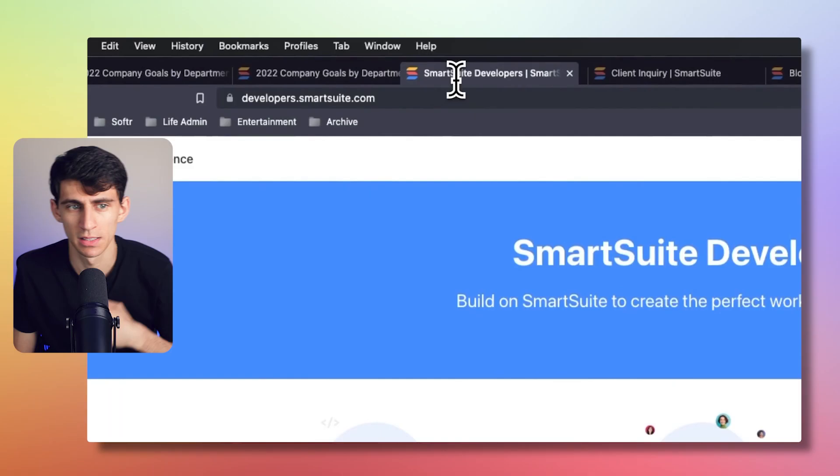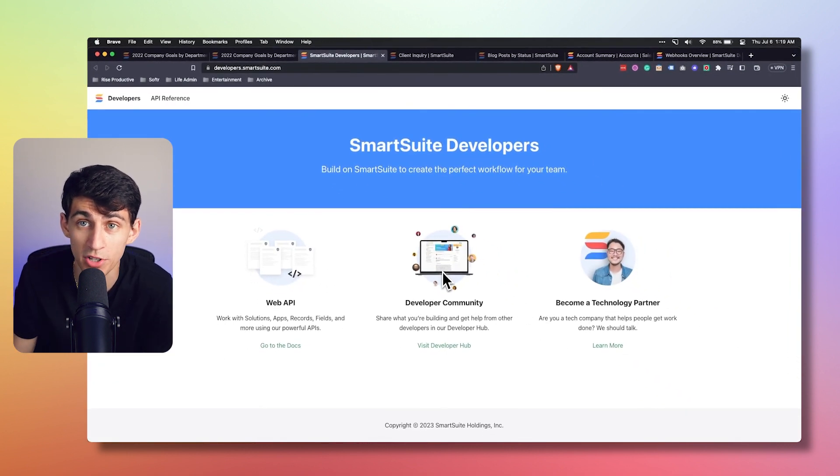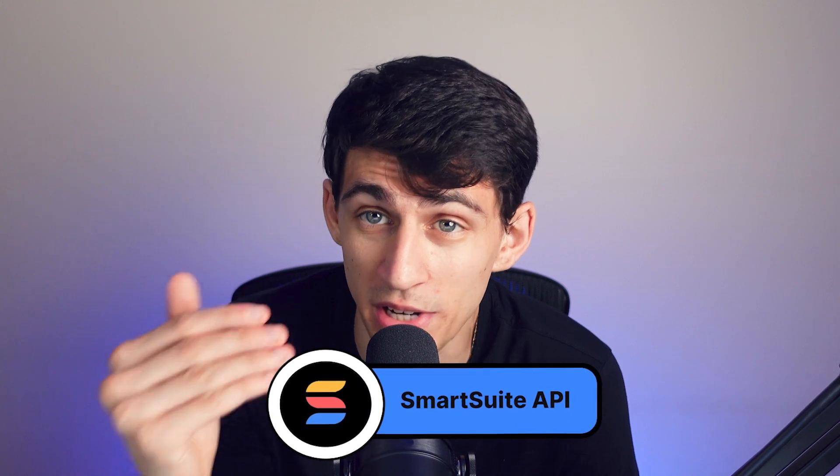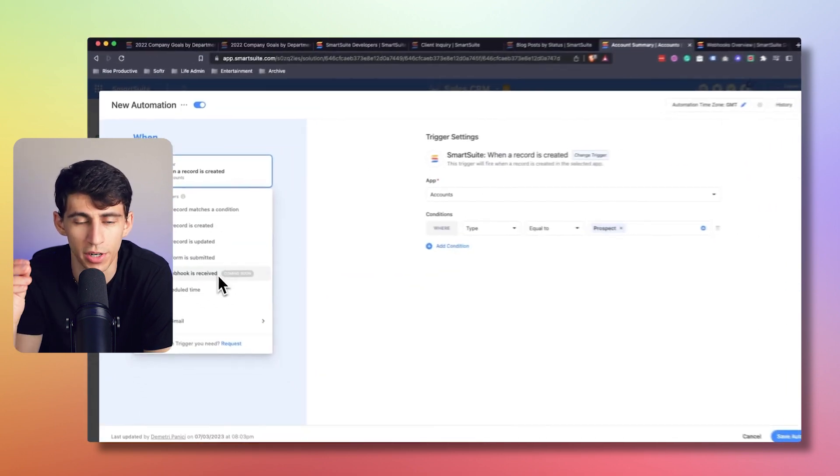Some new resources are now available: the API documents for webhooks are ready at developers.smartsuite.com. The SmartSuite API can be used to integrate your data with external systems, covering authentication, errors, and full API reference materials. Webhook triggers from an automation standpoint are also coming very soon, while the webhooks API is available now.